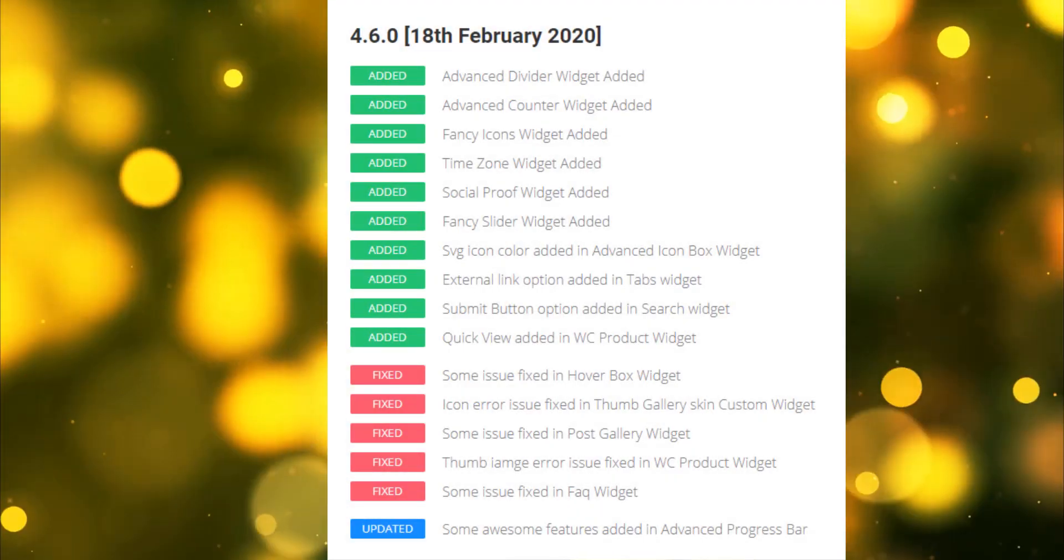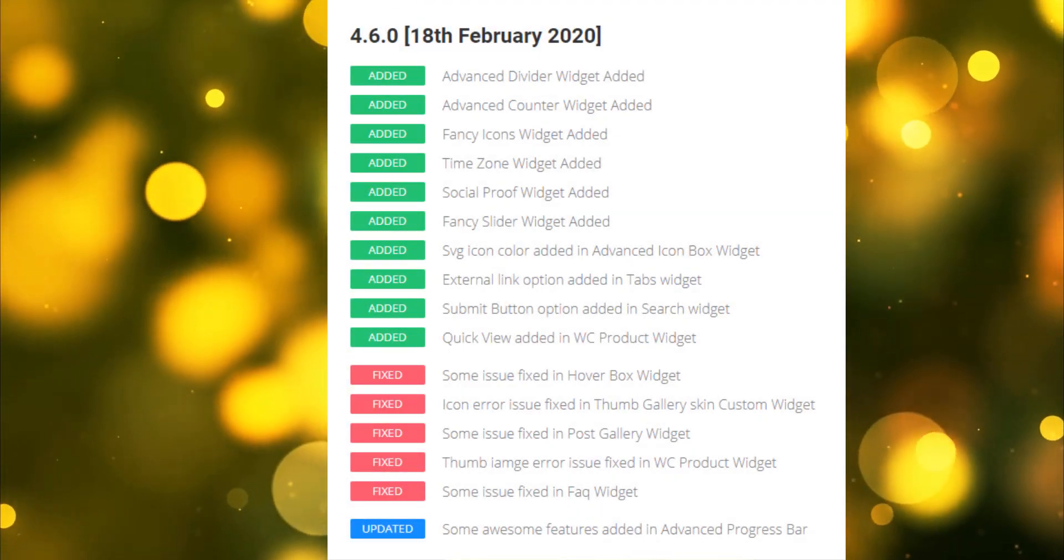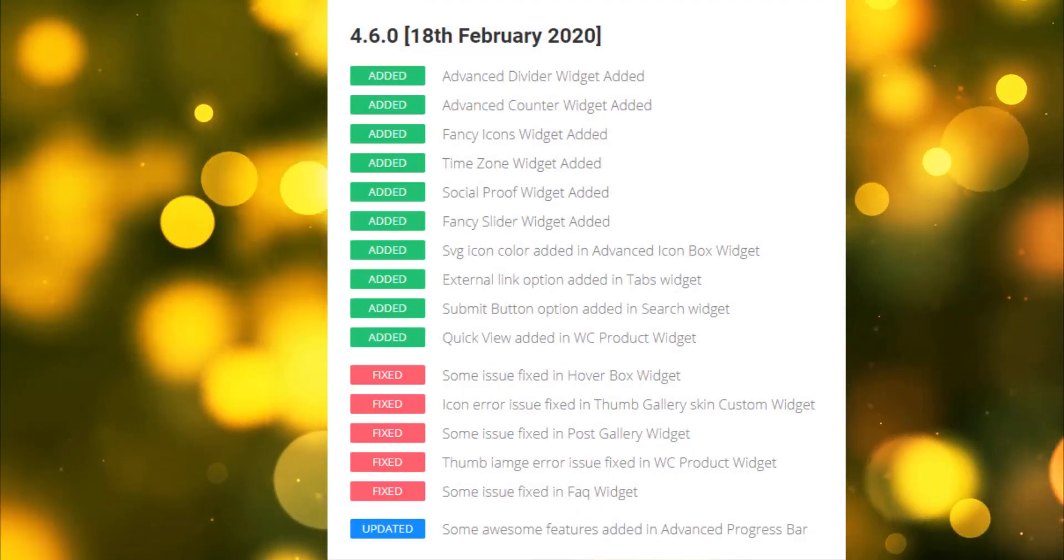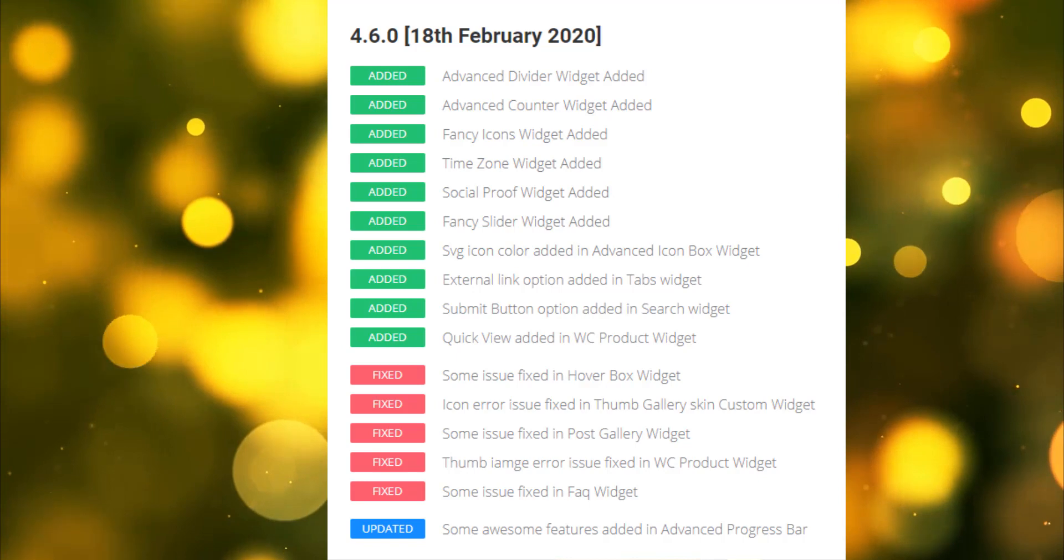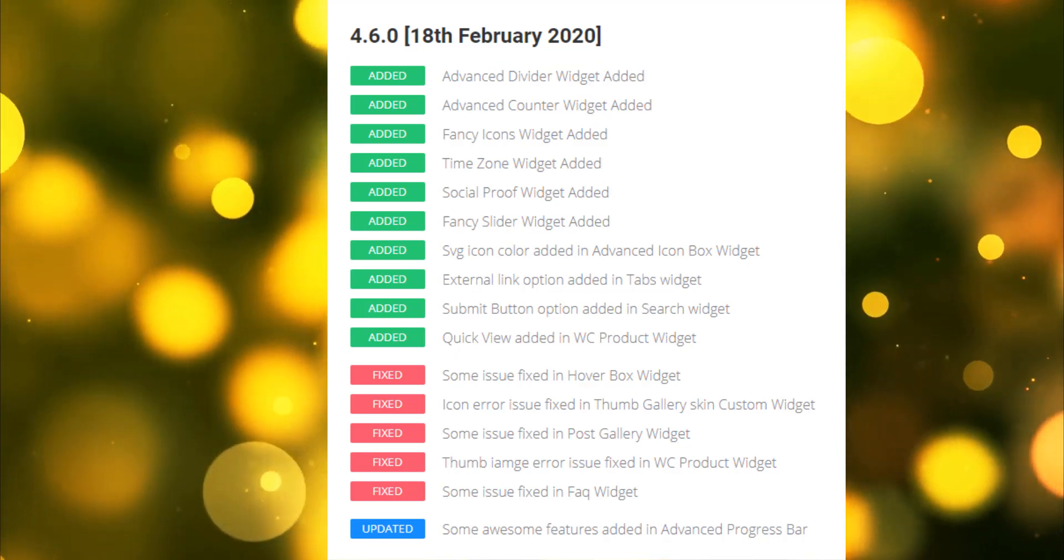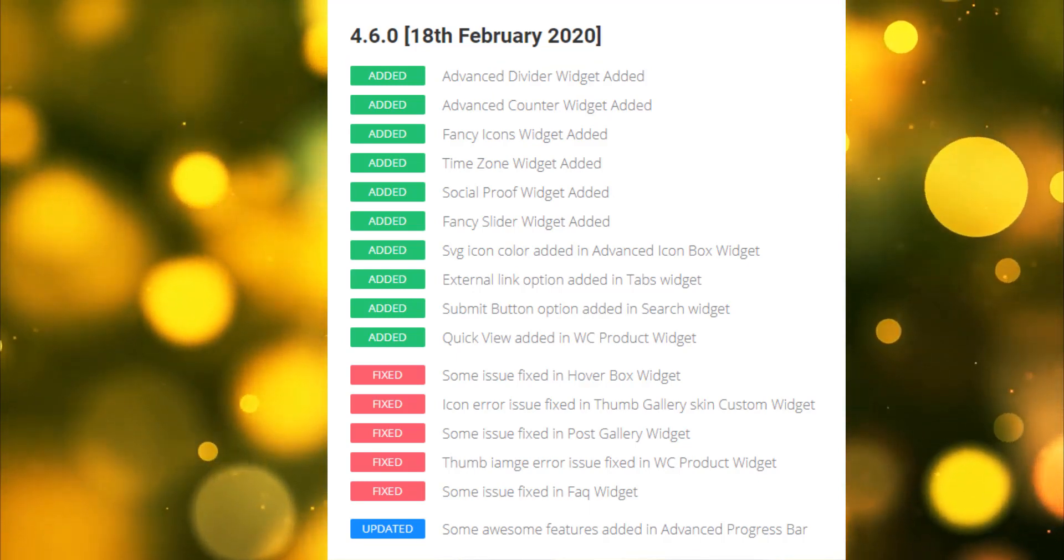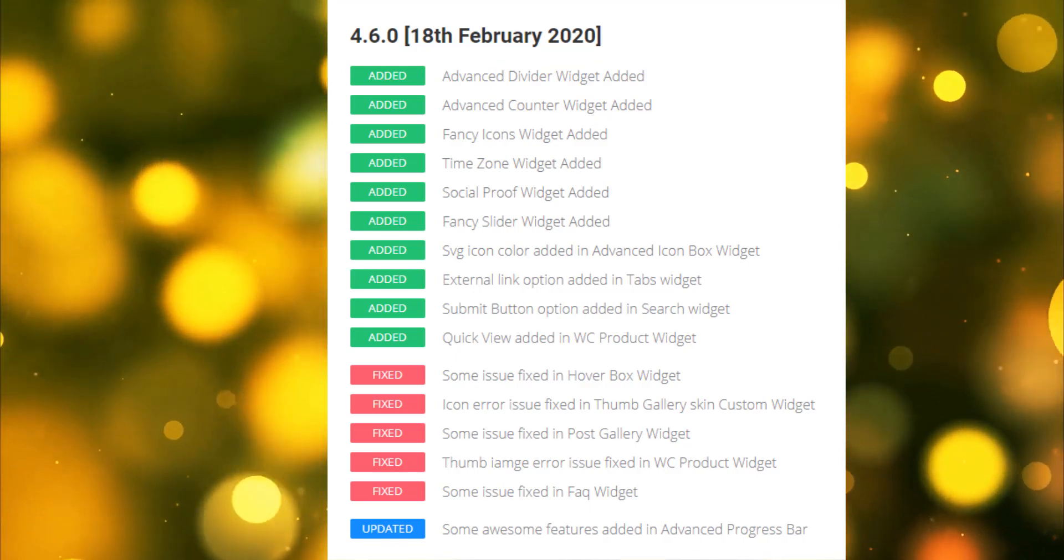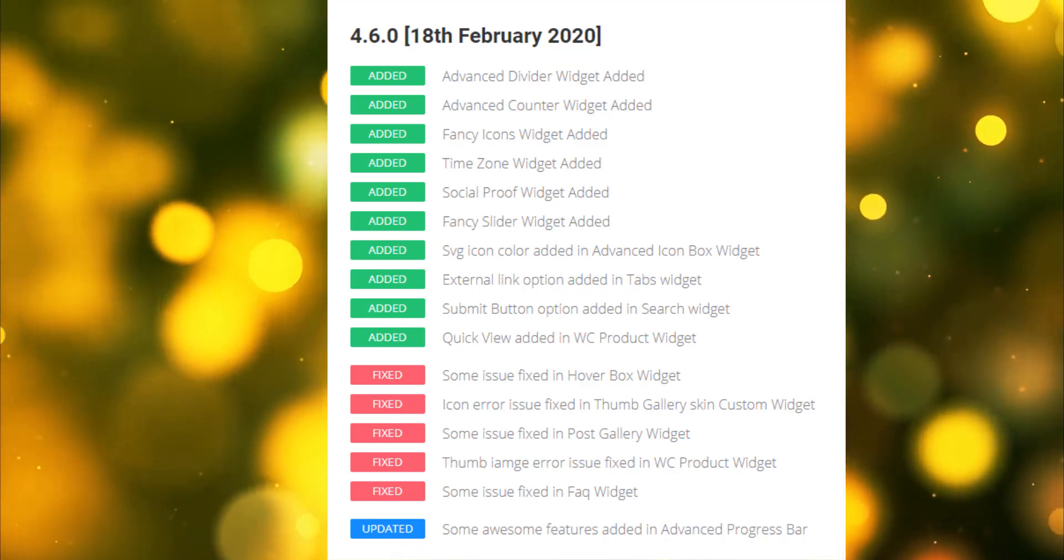Hello, I'm Rakibu Alislam from BeeryThemes, the ultimate web solutions. I have come back to you with a new update 4.6 of Element Pack Pro.